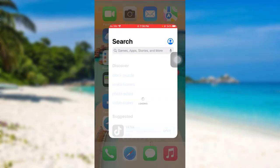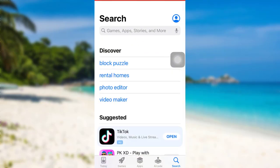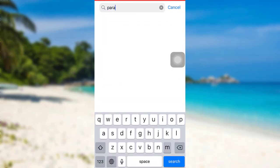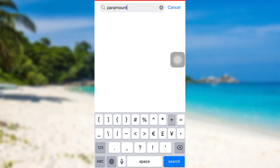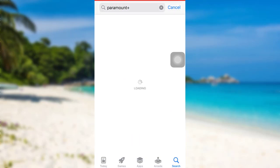First of all, go to the App Store if you are an iOS user or go to the Google Play Store if you are an Android user. Then, in the search bar, type Paramount Plus and then search for it.